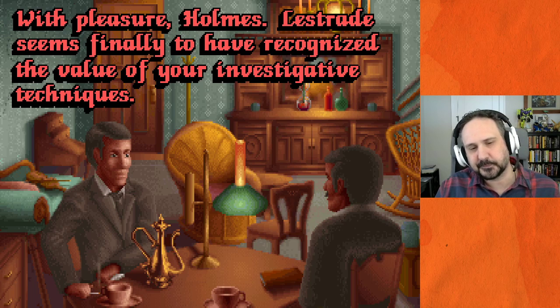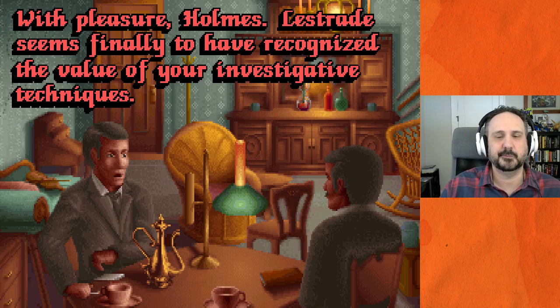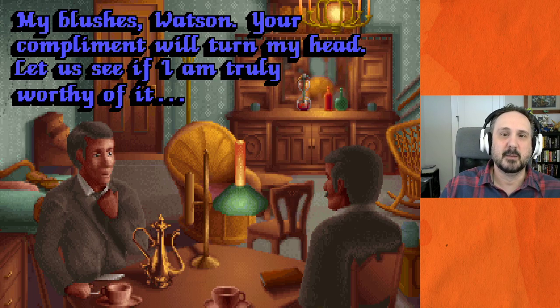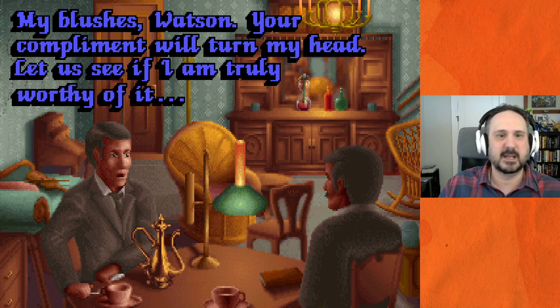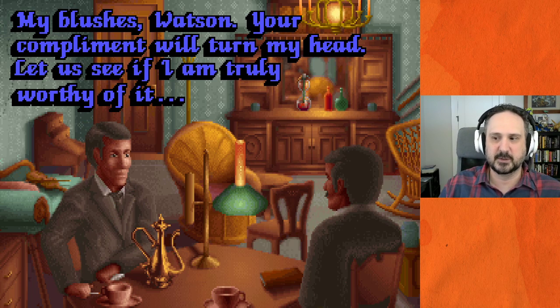Spoiler: he hasn't. Holmes: 'My blushes, Watson — your compliment will turn my head. Let us see if I am truly worthy of it.'